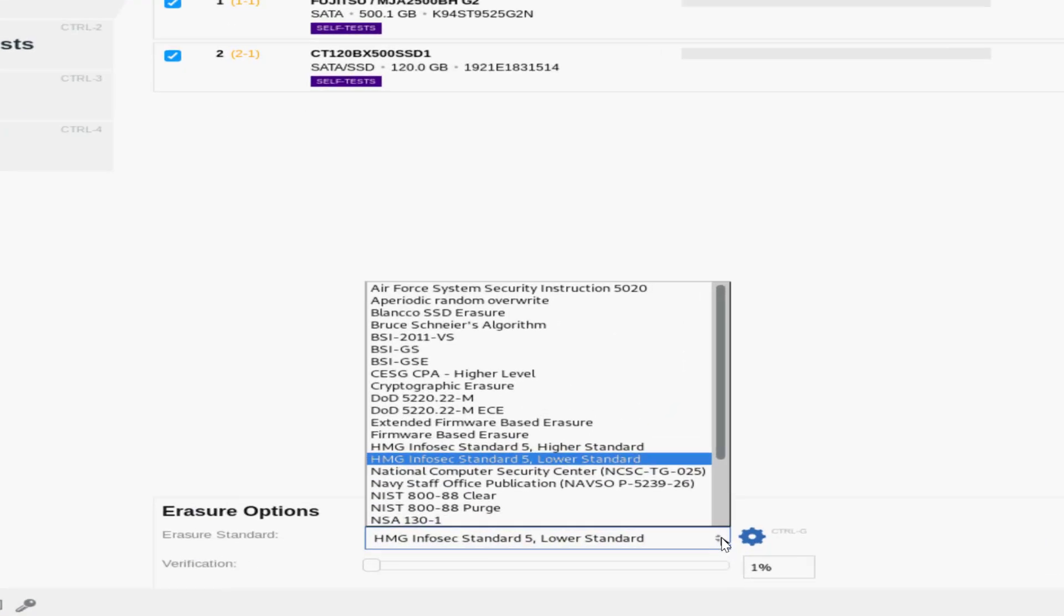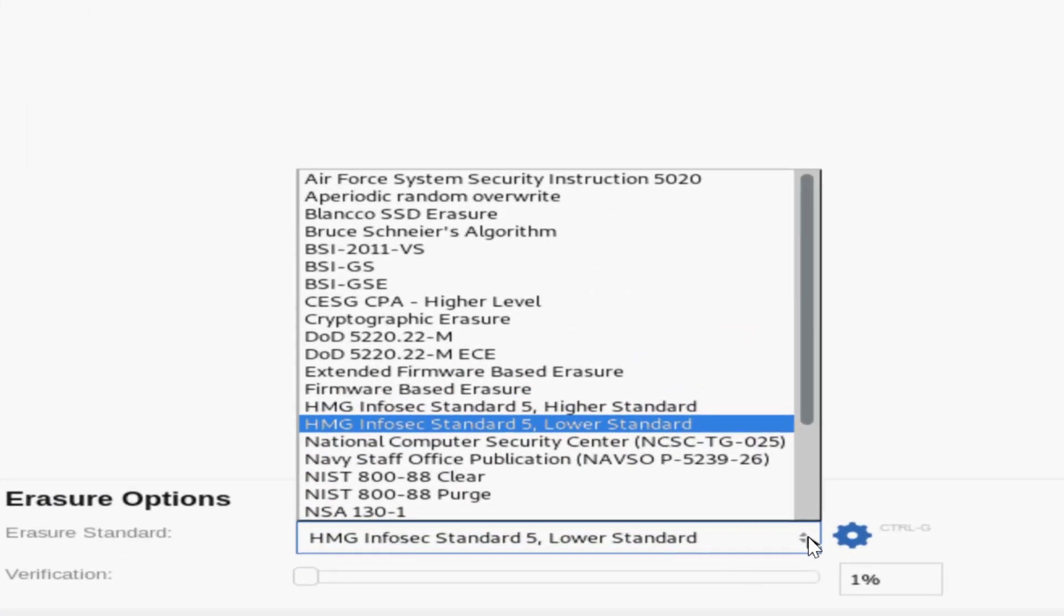And if you are new with eraser standards, you will be surprised of the high number of algorithms available to use.